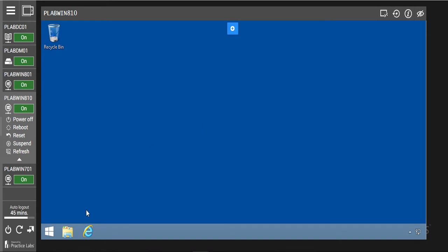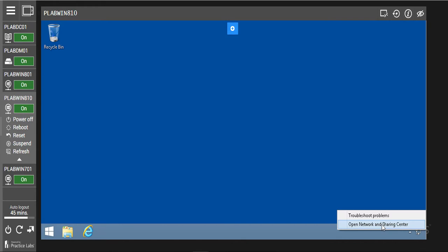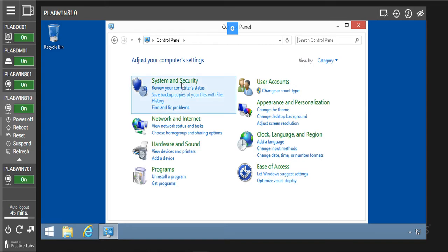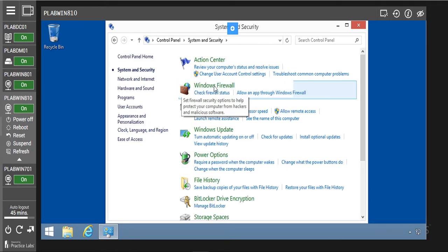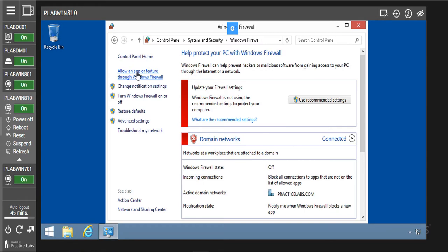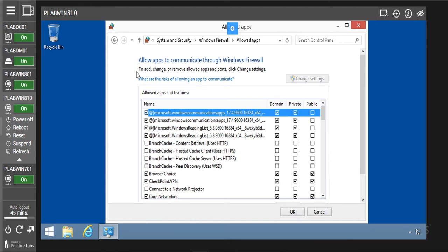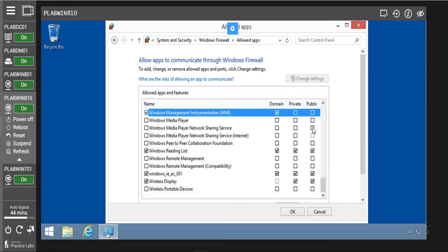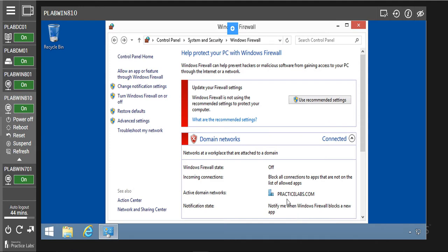We are going to click on the network bar and right-click on it — open network. We are going to go to control panel, click on system and security, and go to Windows Firewall. We are going to allow an app or feature through Windows Firewall. Now we are going to allow Windows Management Instrumentation to go through the firewall. We are going to scroll down to the bottom part and click on Windows Management Instrumentation. Now we are going to select public or private. Click OK. I will close this.